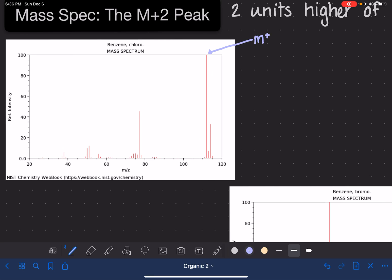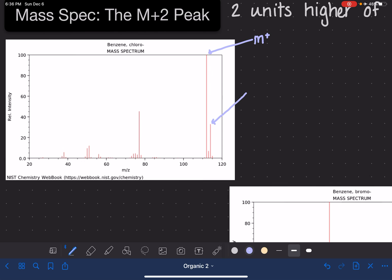We've talked about how the peak that is one unit above that is called the M+1 peak, and we're basically going to ignore it because it's just there due to the presence of carbon-13. The peak that is two units higher is our M+2 peak.